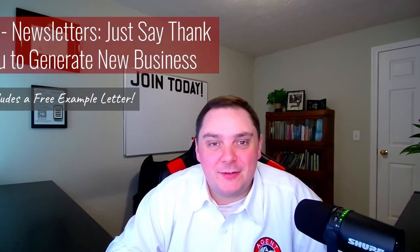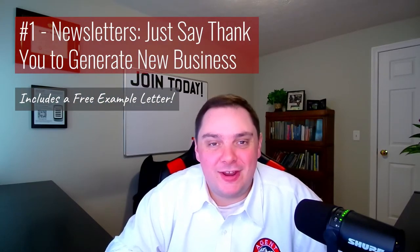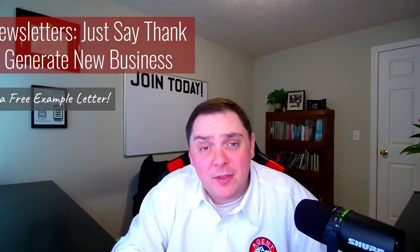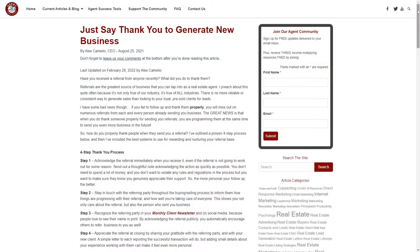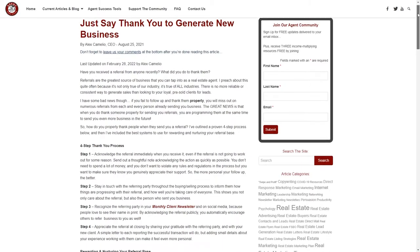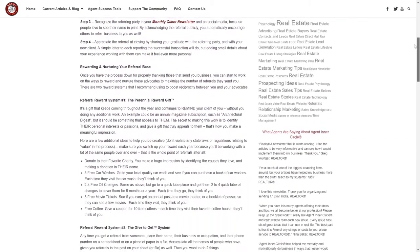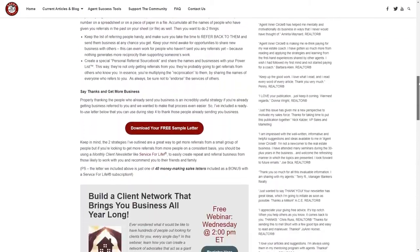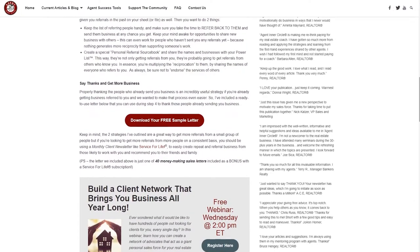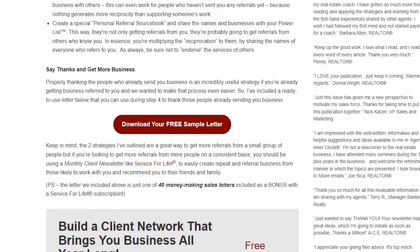Coming in at number one: Newsletters — Just Say Thank You to Generate New Business. Now, this isn't the typical real estate newsletter you might be used to. We show you exactly how to capture more business using these simple systems to nurture and reward those most likely to do business with you and send you referrals. Plus, there's even a template letter you can start with so it's easy to get going.